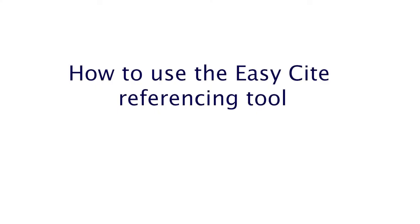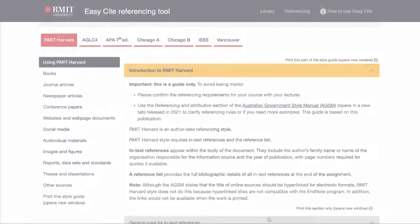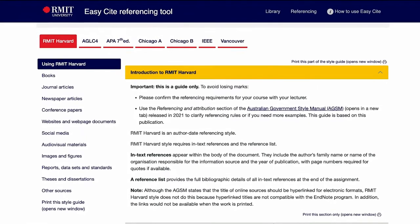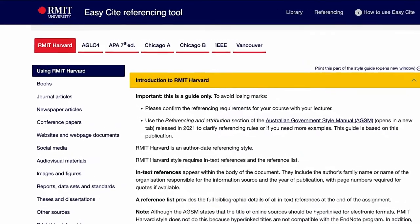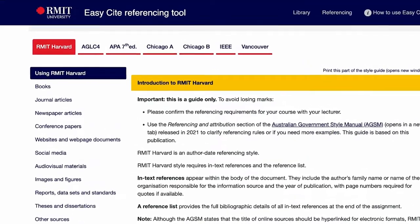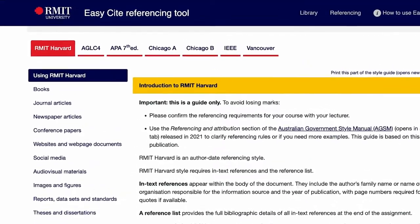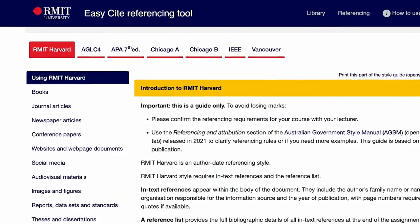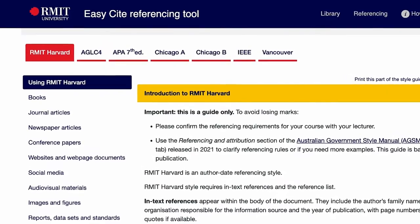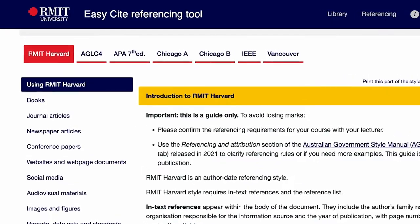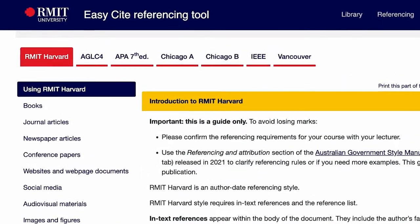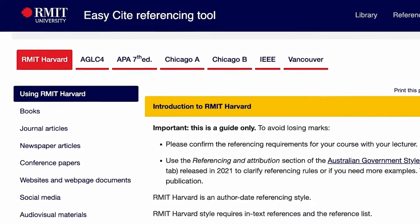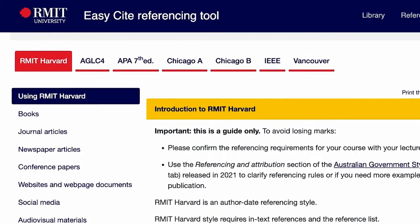EasySight is an online tool that provides examples and referencing tips for a wide range of styles used at RMIT. EasySight is intended as a guide only and some styles are open to interpretation. You should always check with your teacher or lecturer to ensure you are using the correct style for your assessment tasks.